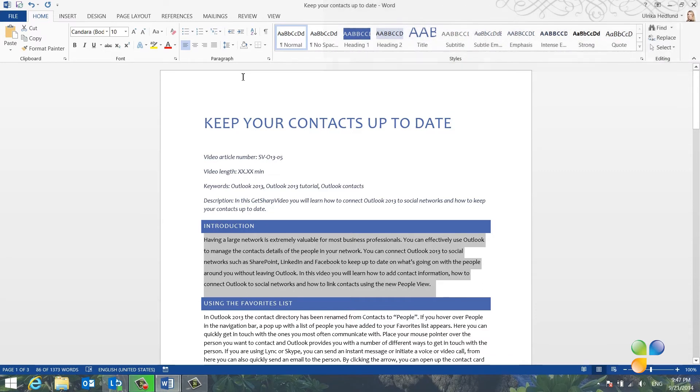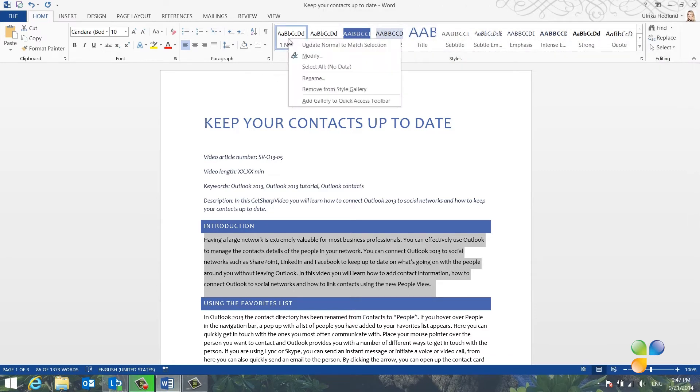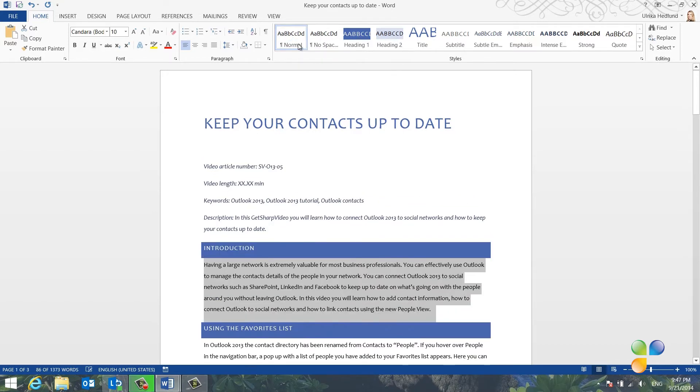To apply this change to the entire document, I'll right-click the Normal style used for the text and select Update Normal to match selection. There, now more space is added to the entire document.